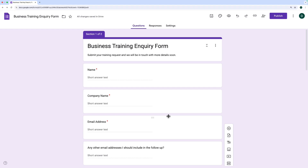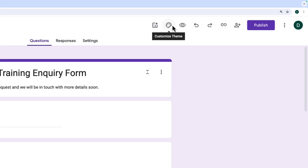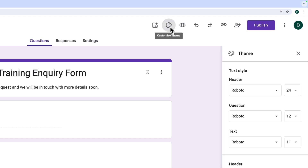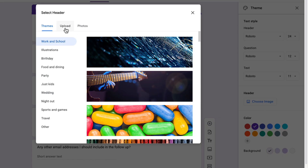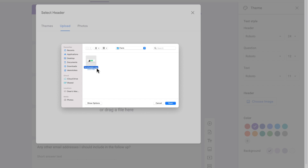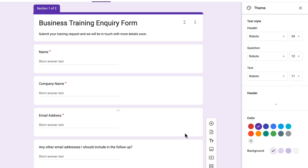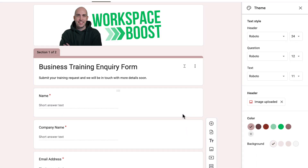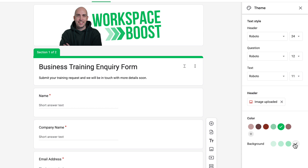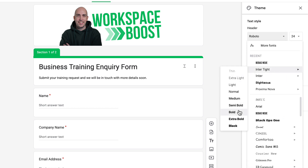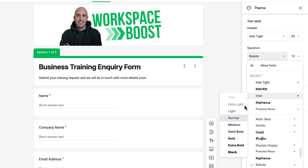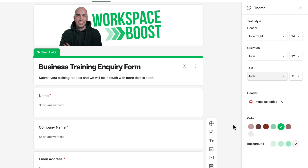I'm pretty happy with the content of my form — I've looked at all the questions, made things required, added a section, and set up conditional routing. Now let's move on to designing the form. This purple color doesn't match my branding, so I'm going to click the palette icon at the top — 'Customize Theme.' Before choosing colors or fonts, I click 'Choose Image' and upload a header image I designed in Canva — I'll link it in the description so you can use it as a template. Google Forms looks at that image and pulls the colors from it. I select the green and set the background to gray. I set the title font to Inter Tight, and questions and text to Inter.